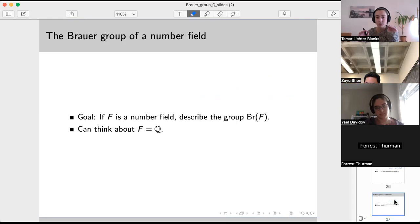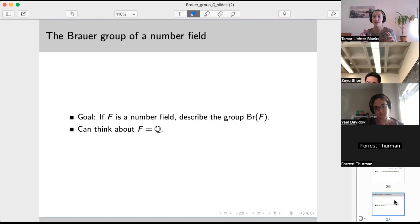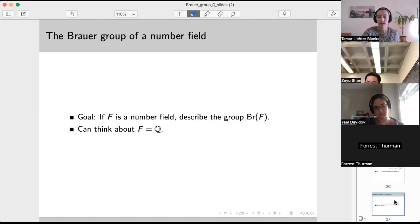I'm going to be making some reductions where you can think about things on number fields as if they were on Q. But if you prefer and just want to understand the Brauer group of Q, you can plug that in everywhere you see F for a number field.